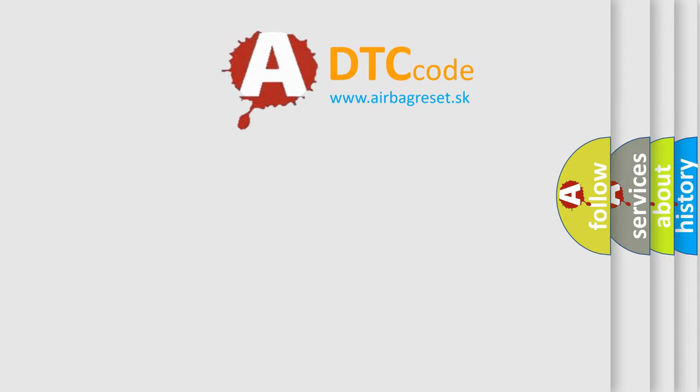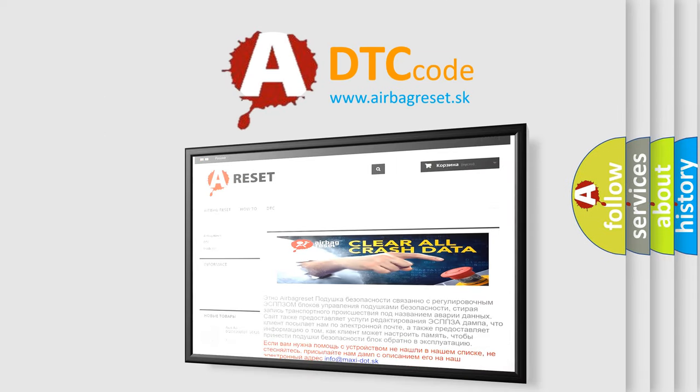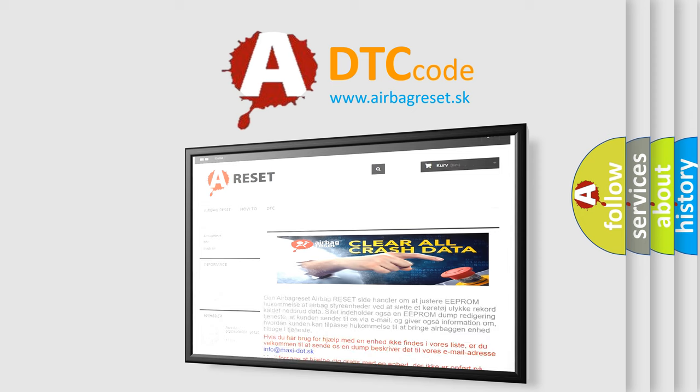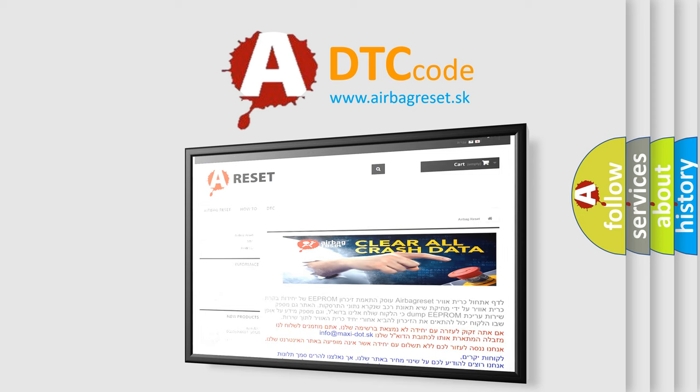The airbag reset website aims to provide information in 52 languages. Thank you for your attention and stay tuned for the next video.